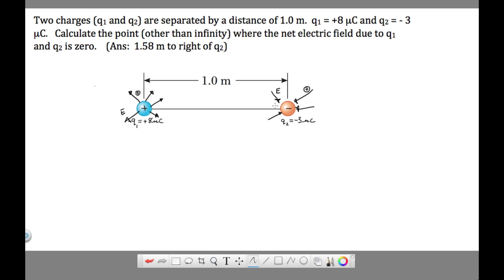There are three possible regions where the net electric field could be zero. It could happen somewhere in the middle between charge one and charge two, but we'll find out that's not going to be possible. It could also happen to the left of the two charges, or to the right of the two charges.